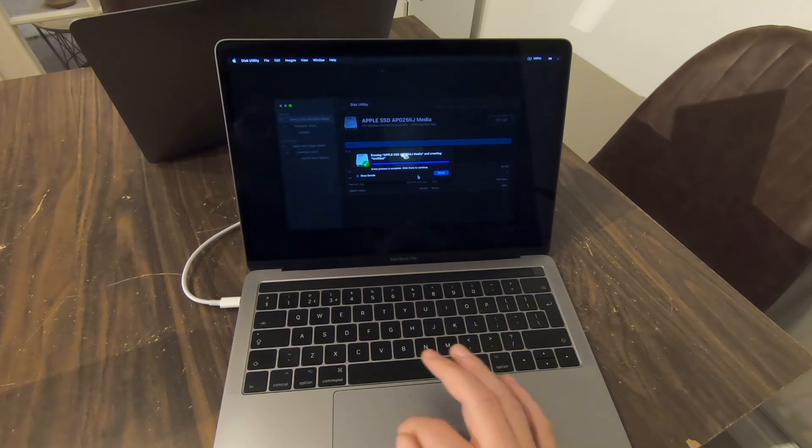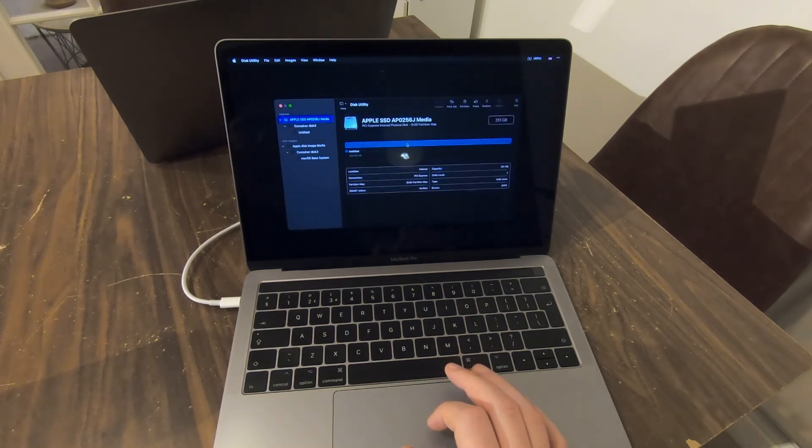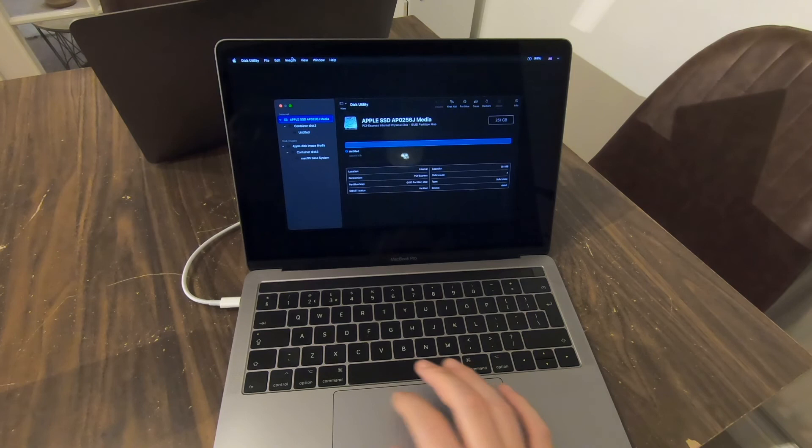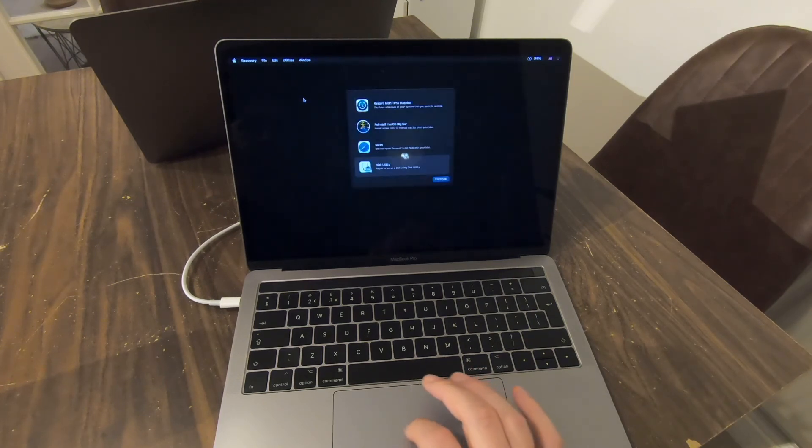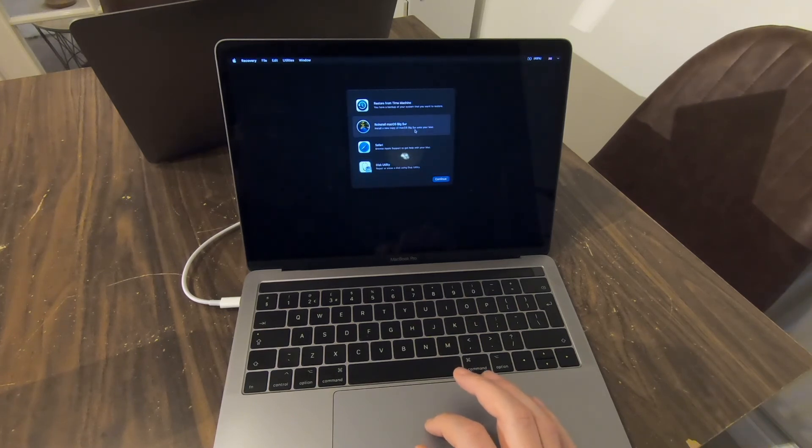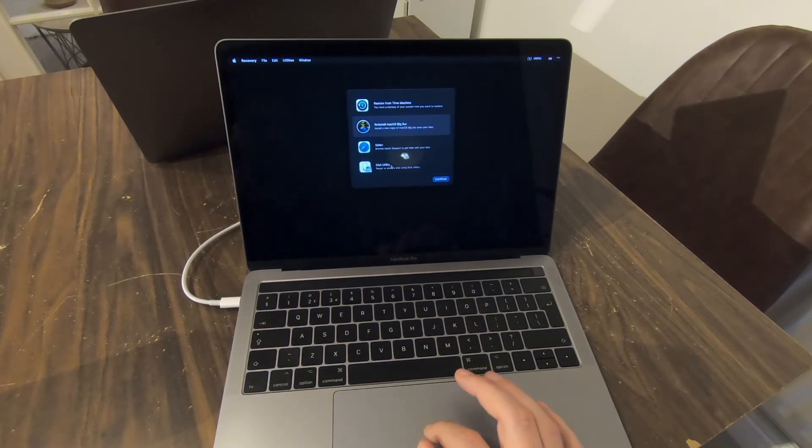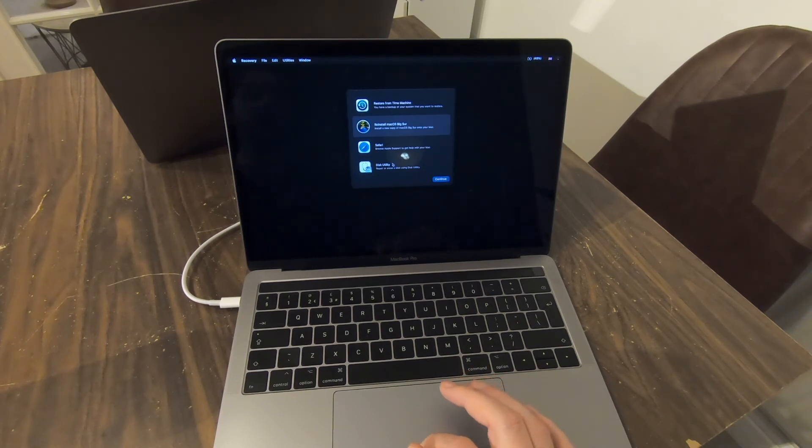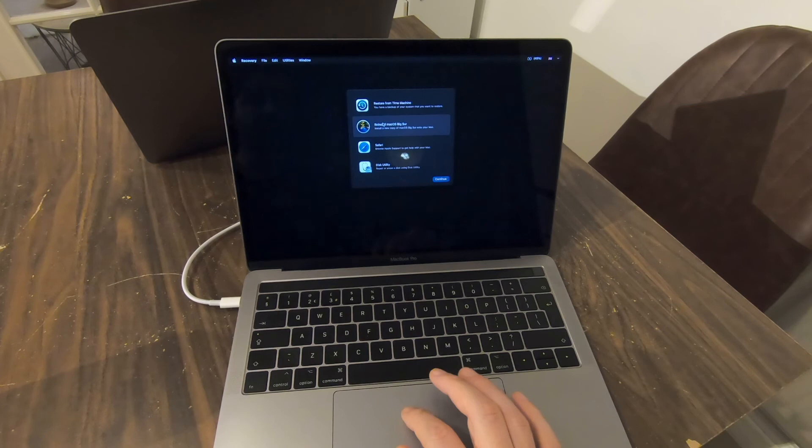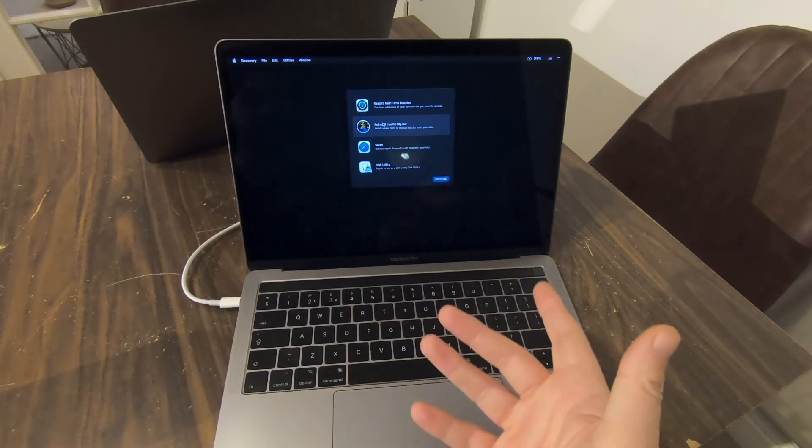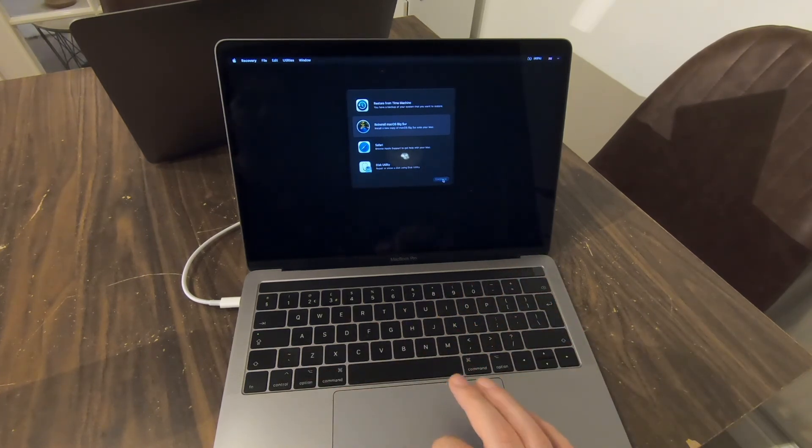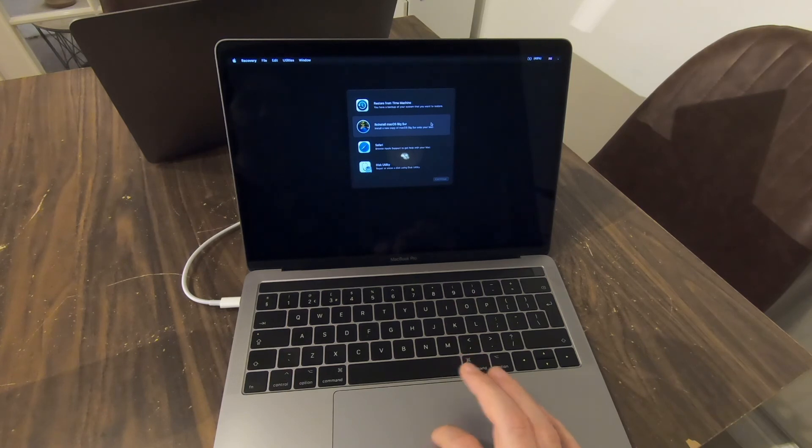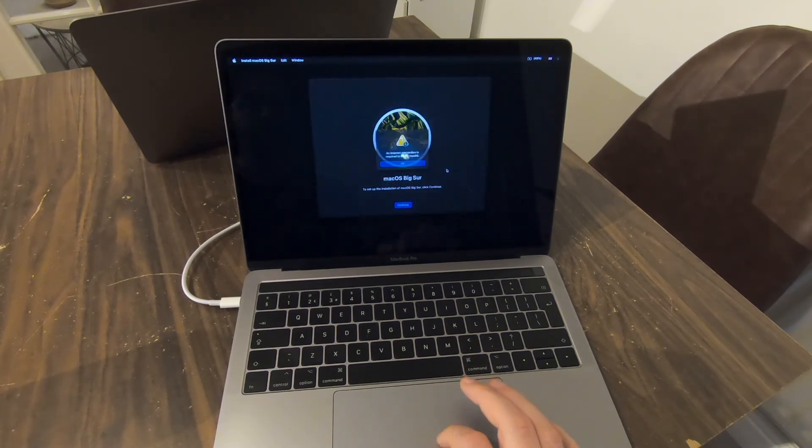There we go, done quite quickly. So hit Done. And now we're going to quit Disk Utility. And we're going to go to reinstall macOS Big Sur. So basically we've gone into Disk Utility, we've completely wiped our data, we've completely wiped the startup disk. So there is now no operating system on this machine. So it's time to reinstall that operating system by selecting Reinstall Big Sur. Select Continue.